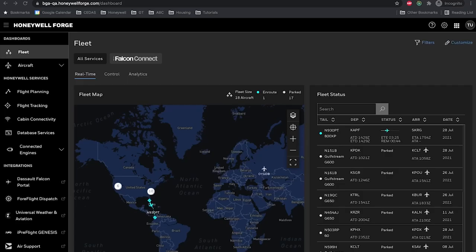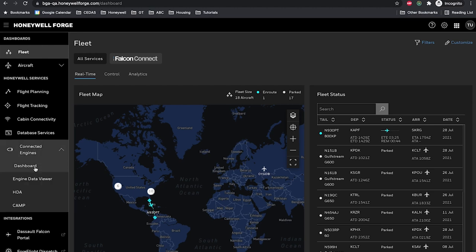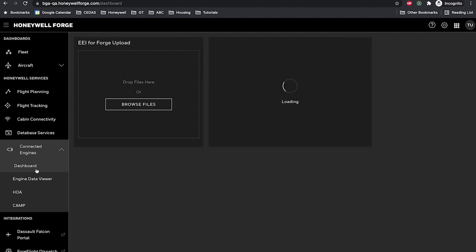Honeywell Forge is a connectivity solution that uses a comprehensive portfolio of flight database services on a single seamless web-based platform.